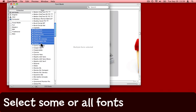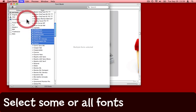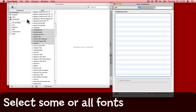So I've selected a few fonts here, come up to the File menu in the FontBook and choose Validate Fonts.